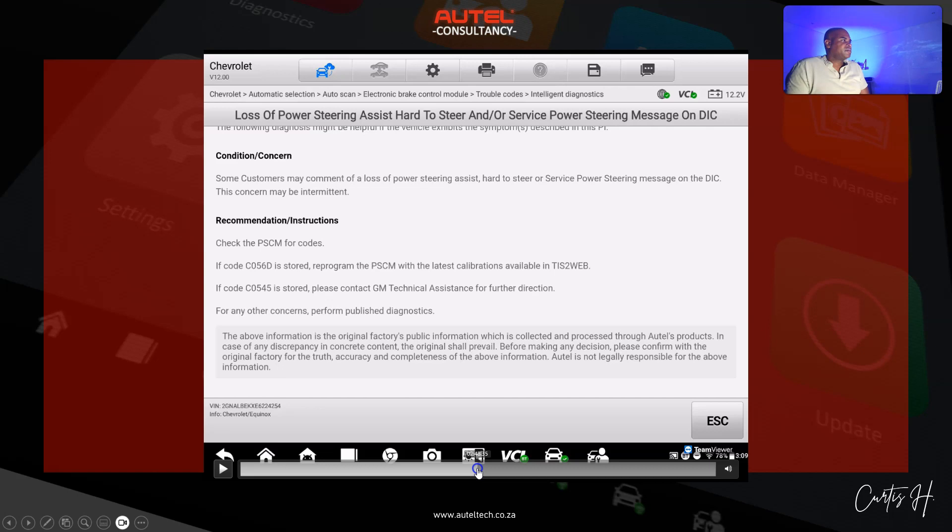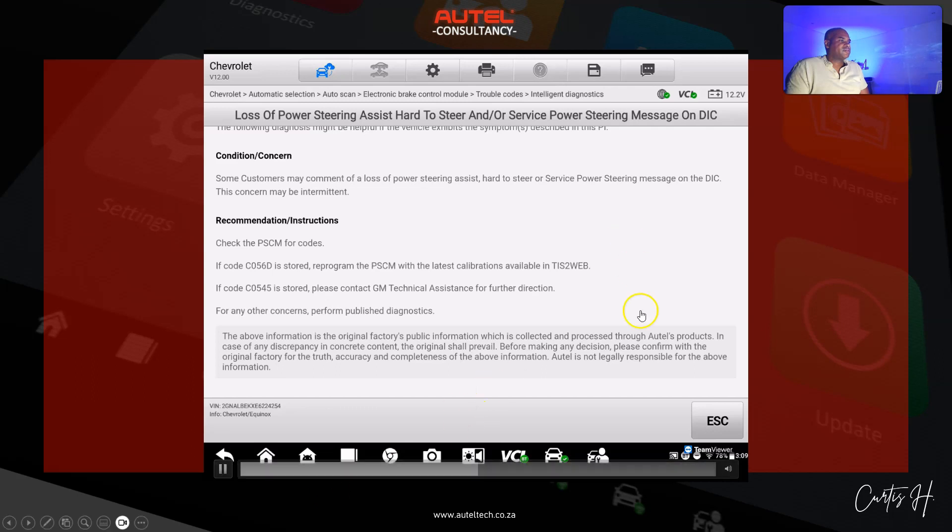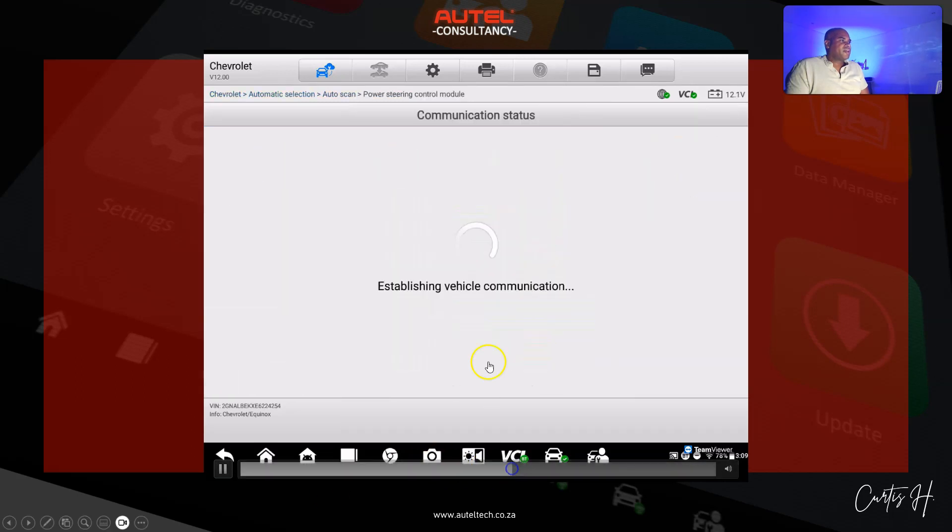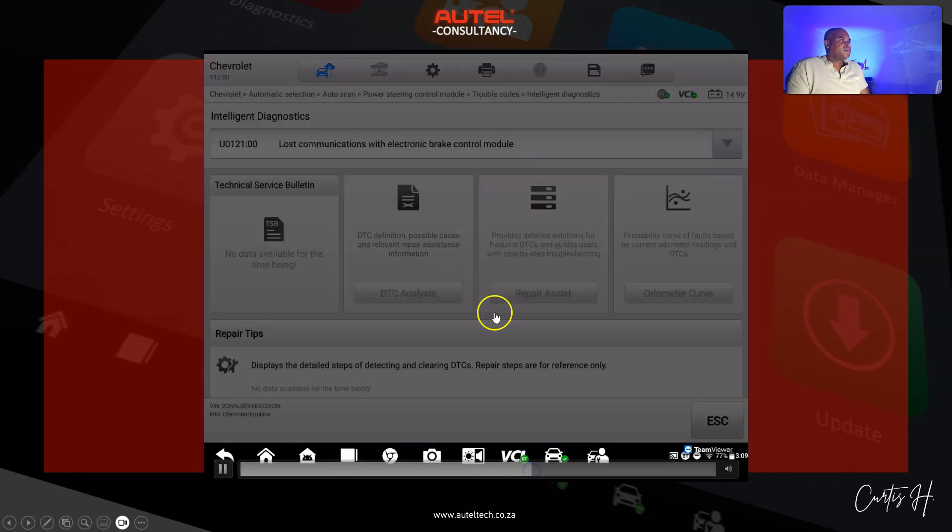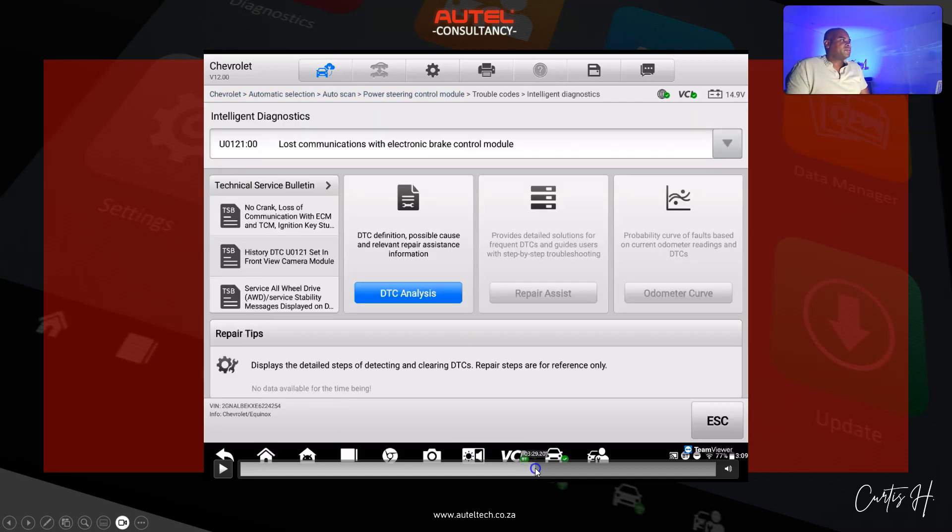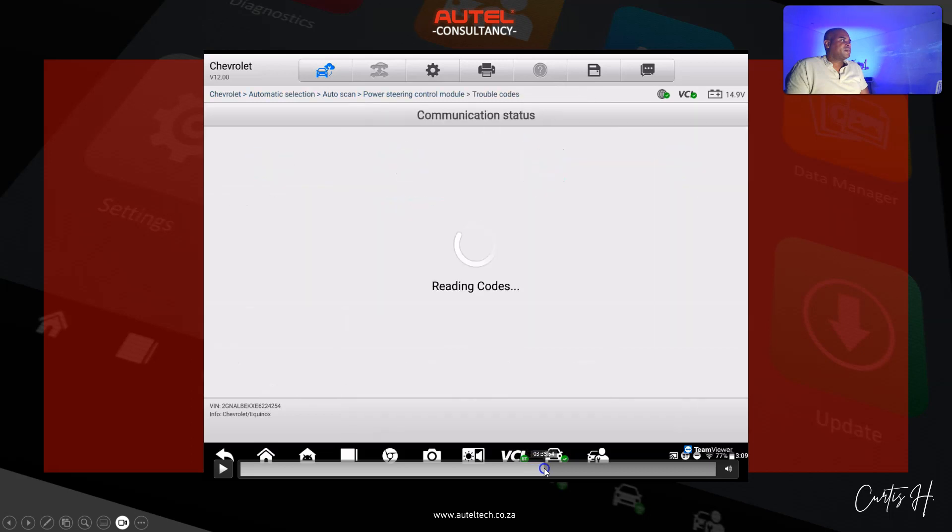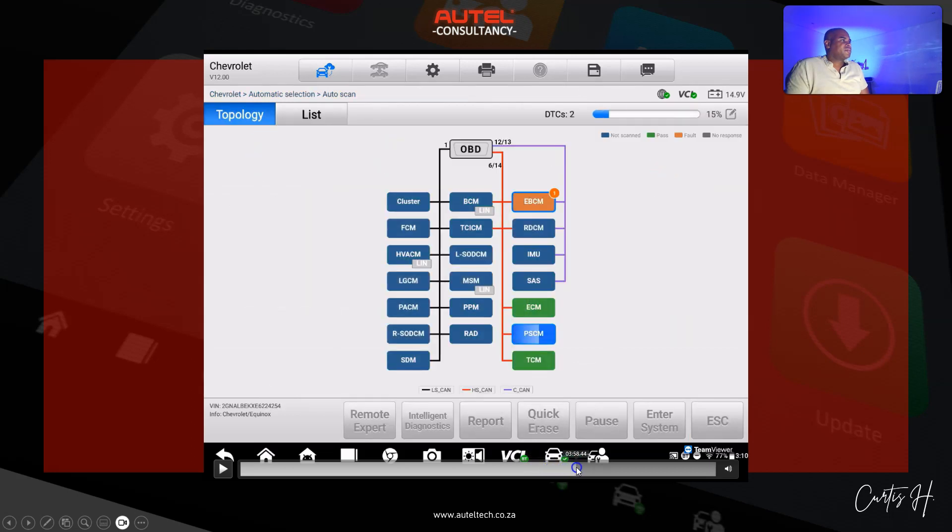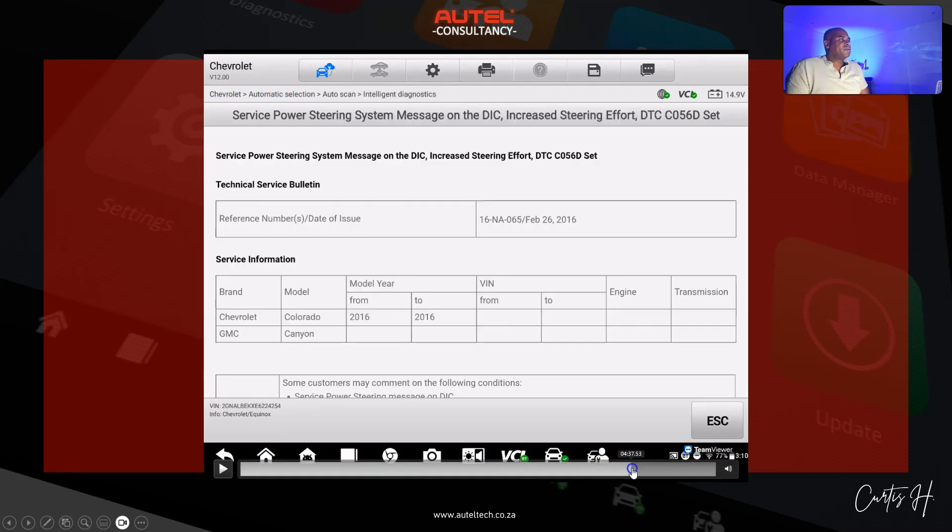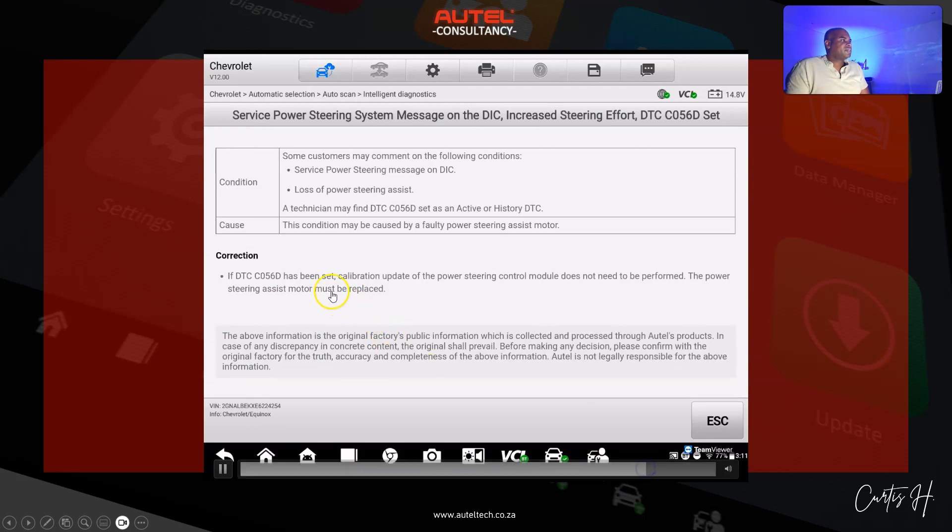Here's one here. You see this? It says check the power steering control module for codes. If the C0560 is stored, reprogram the PCM to the latest software calibration. When I go into the power control module, it said here lost communication with electronic brake control module, so there is a core relationship with it. I looked at the TSB on this one as well. Both of these need to be addressed. What I'm gonna do now is I'm gonna update this module and just see if that fixes the issue.